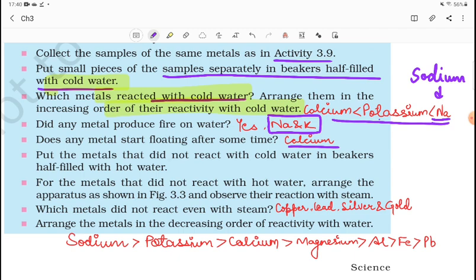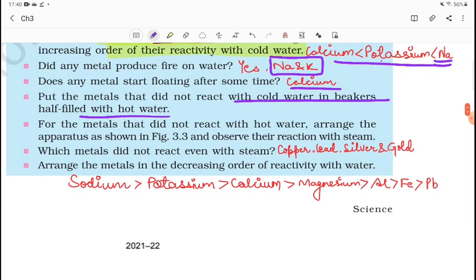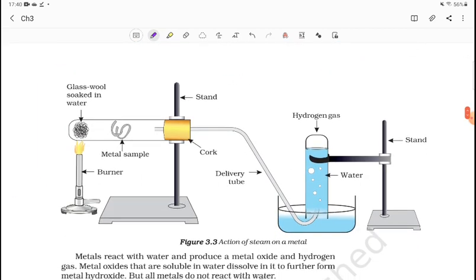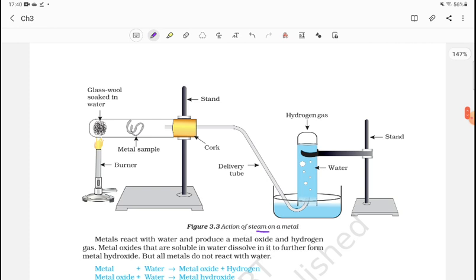Now put the metals that did not react with cold water into beakers half-filled with hot water. The 3 metals — calcium, potassium, and sodium — already reacted with cold water. The rest of the metals that did not react with cold water should be put in warm water. Which metals react with cold water? Arrange them in increasing order of reactivity.